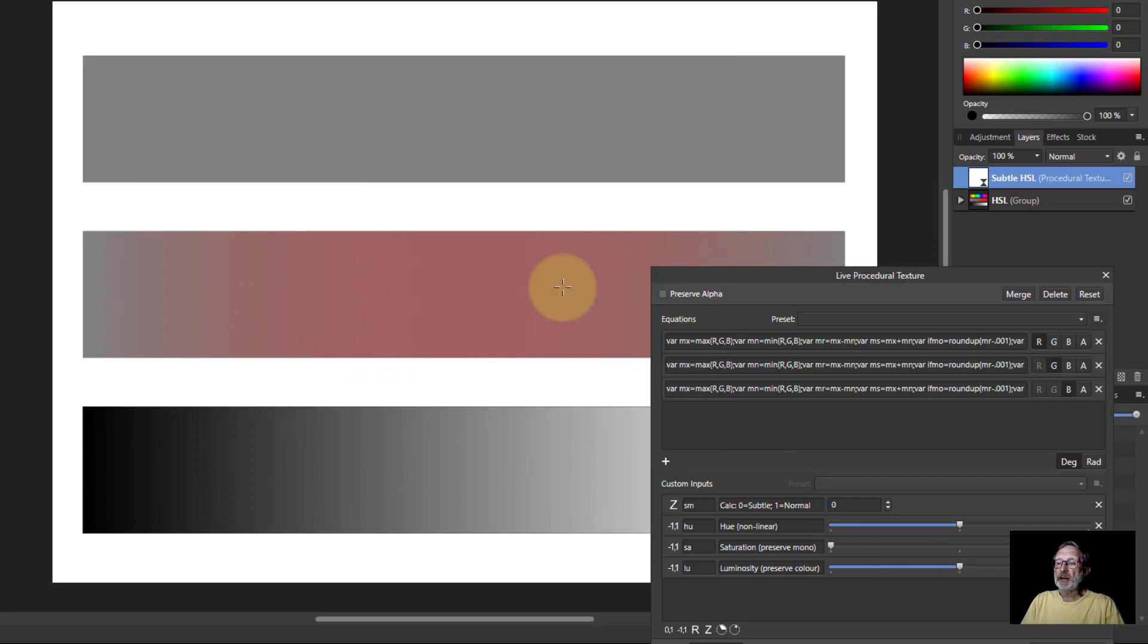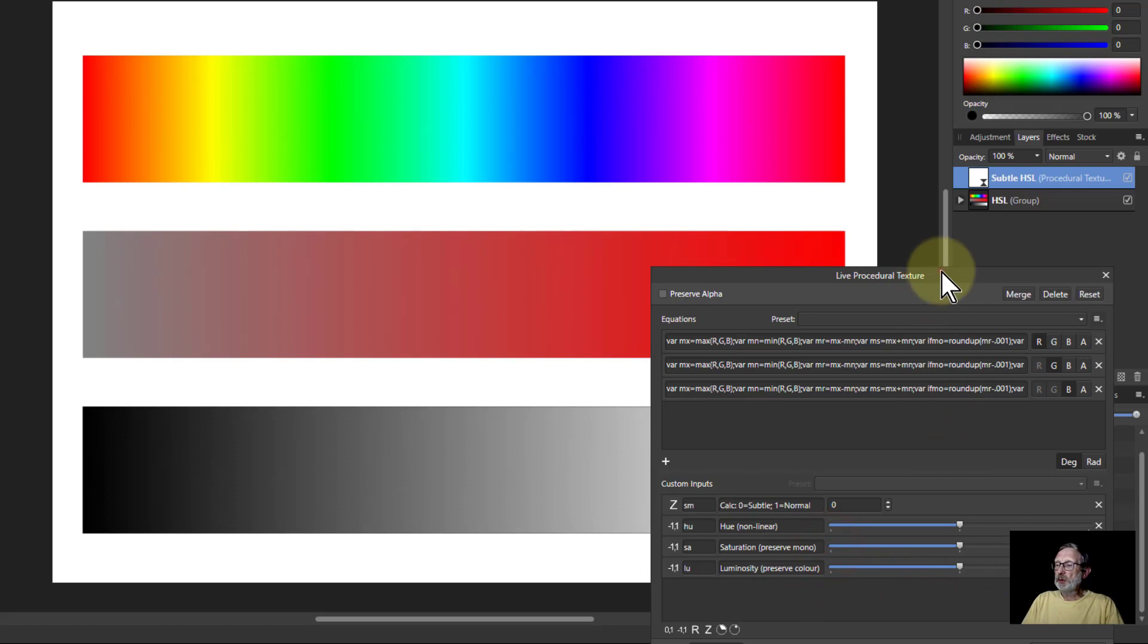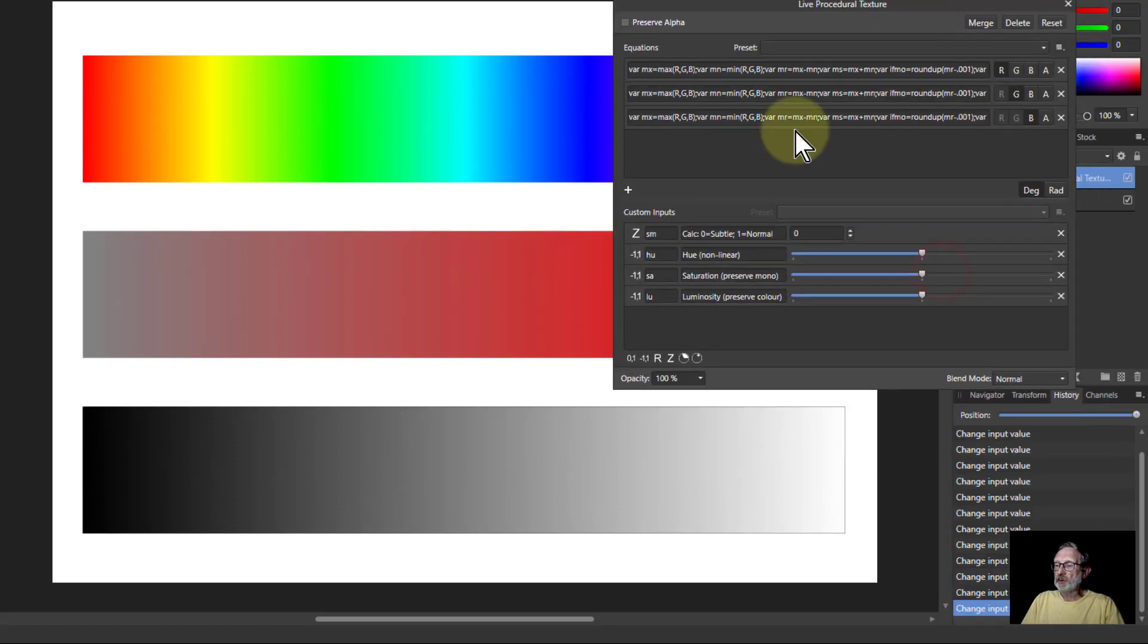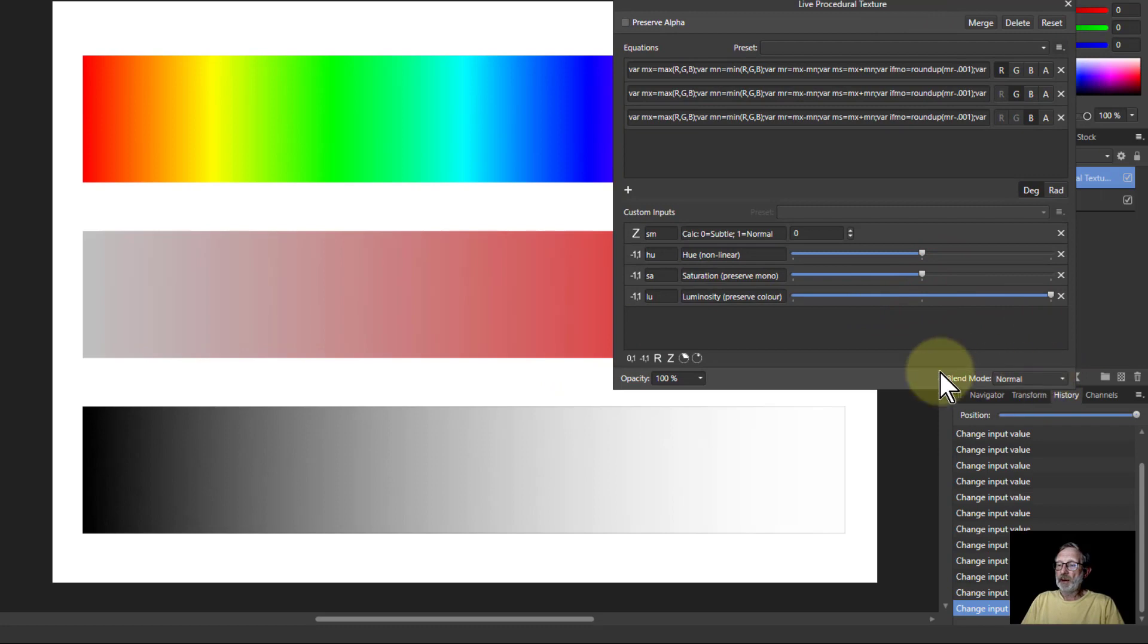Luminosity likewise. If you look on the bottom one here, if I turn this up here then you can see it's pushing the white there down towards the black and it's pushing the black up there.